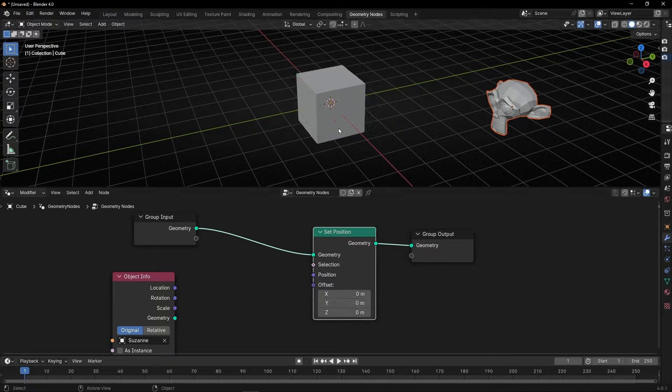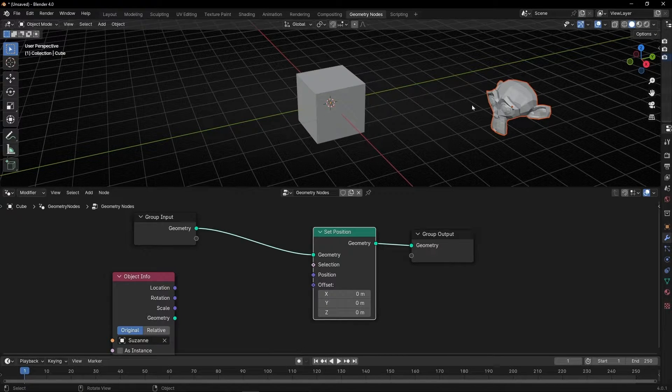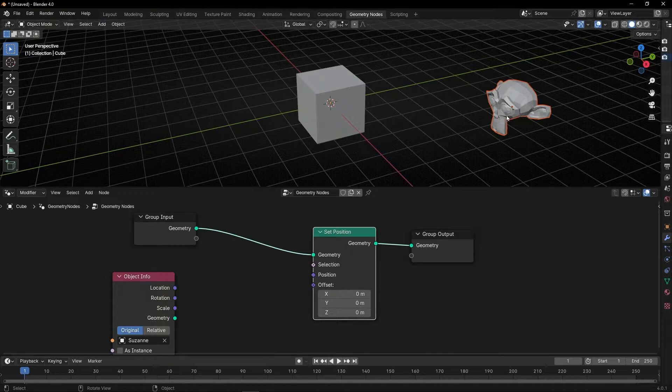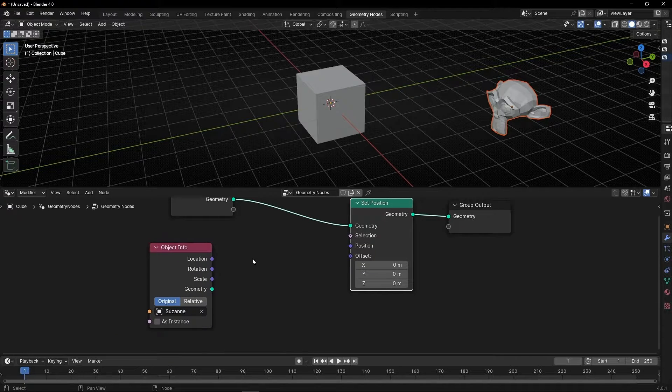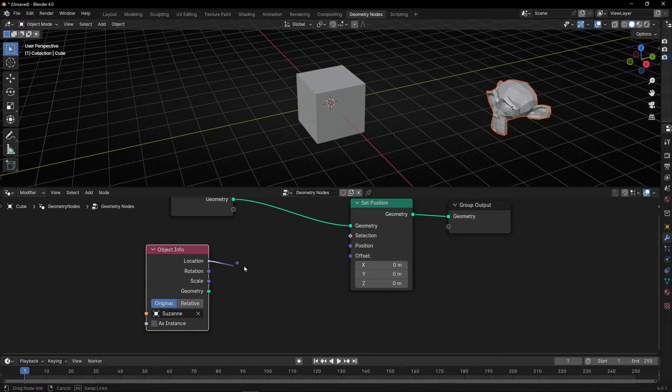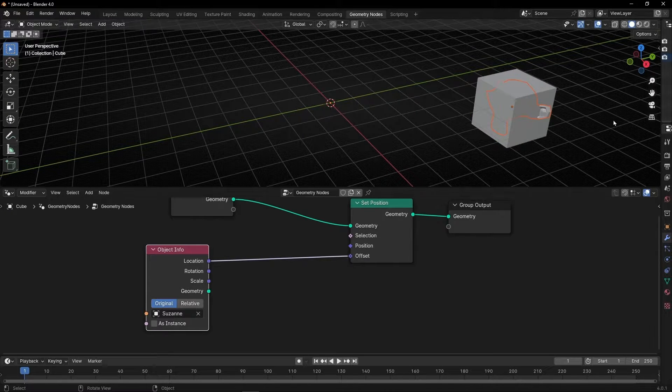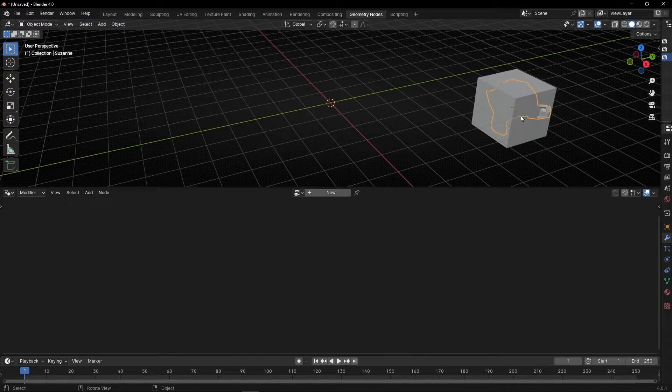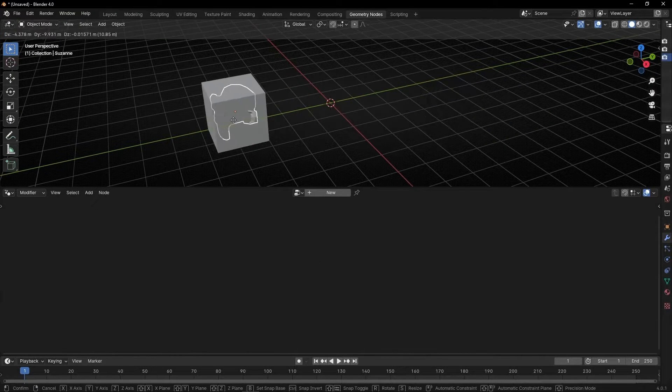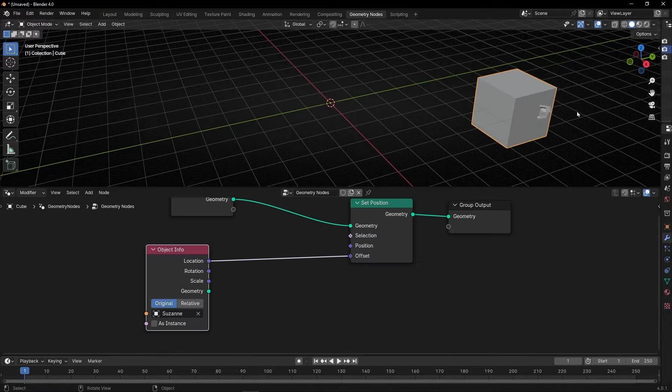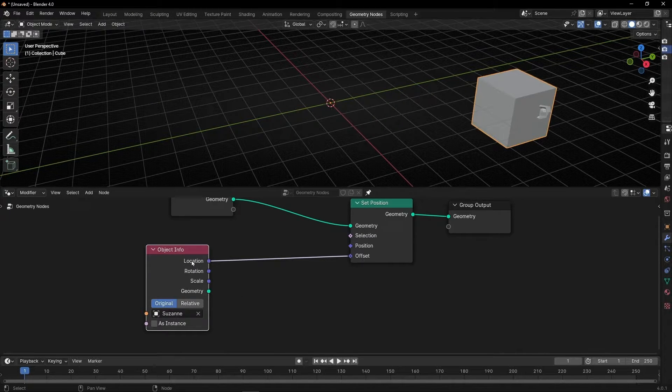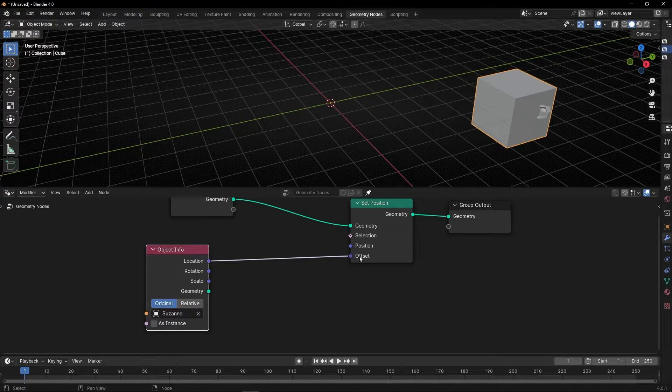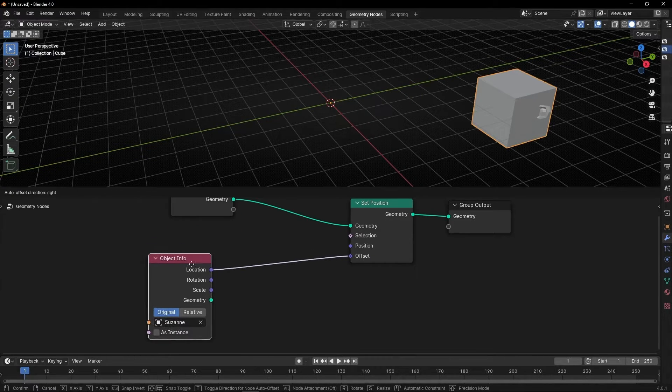How can we say, 'Go to this position'? To do that, we get the position of this object and connect it to the offset. Now when we move this object, the cube will always be attached, because we told it to always be in the location of this object.